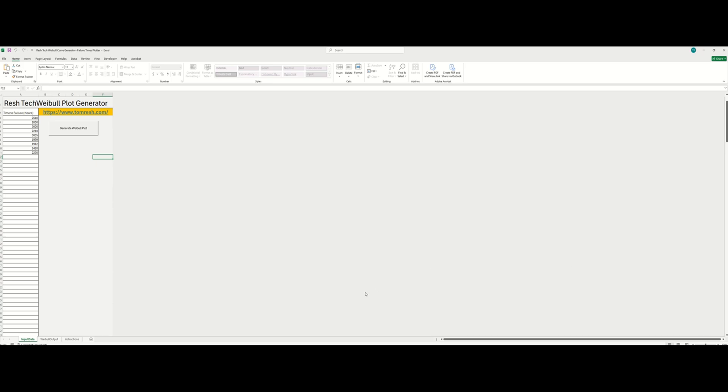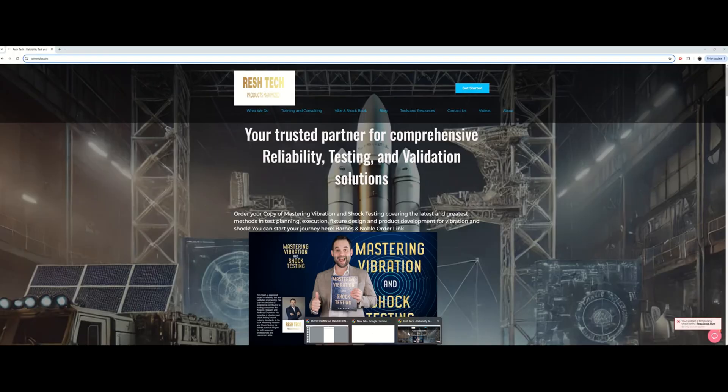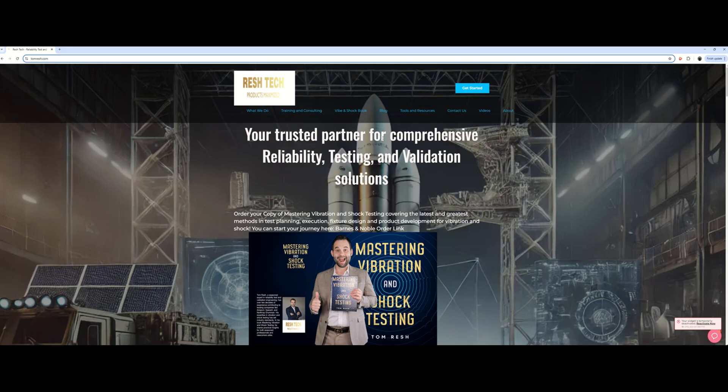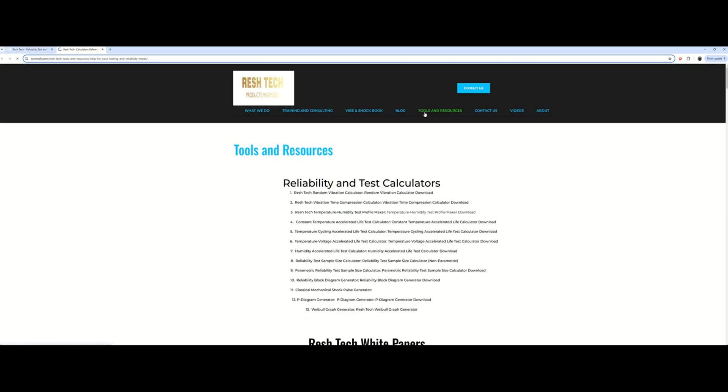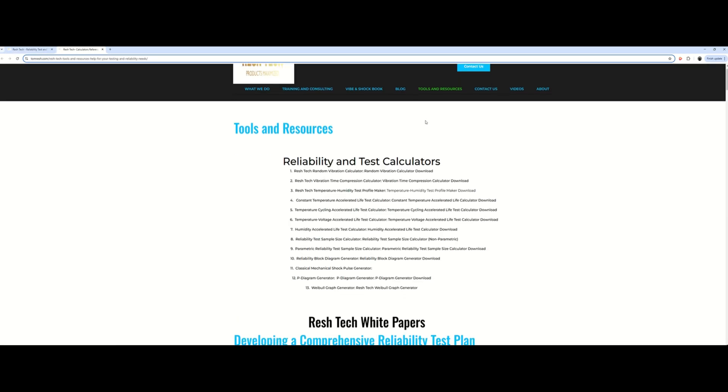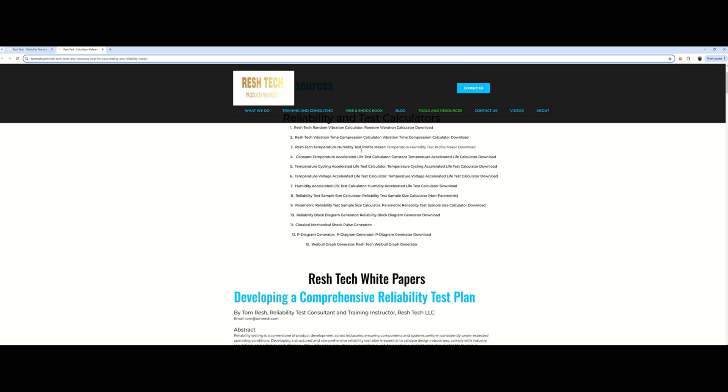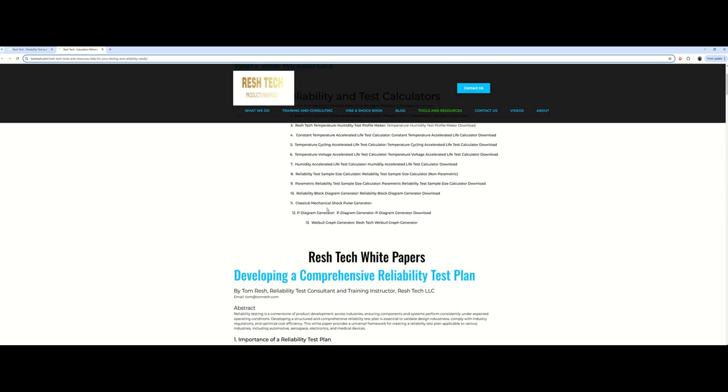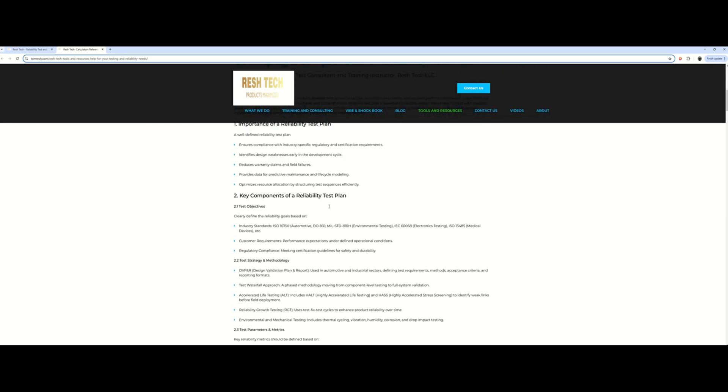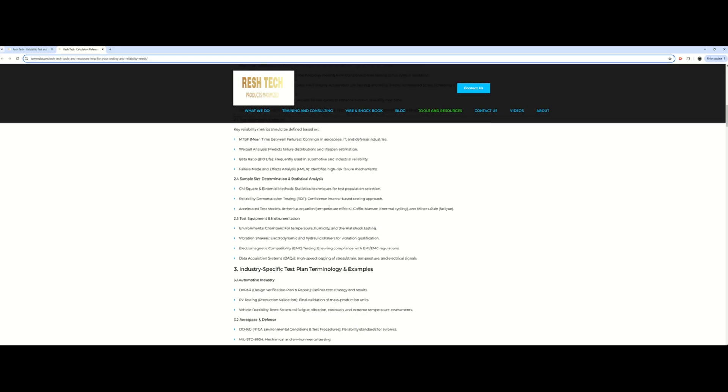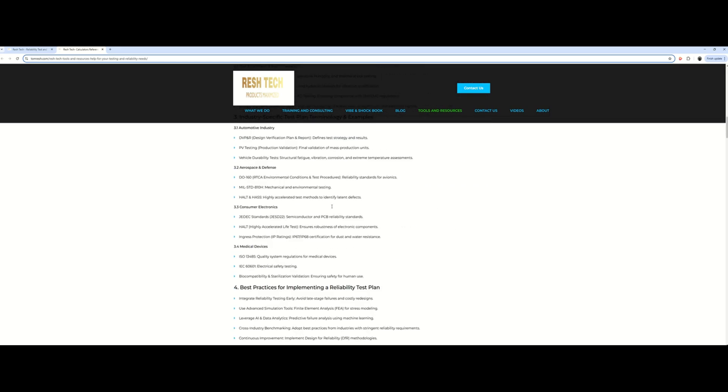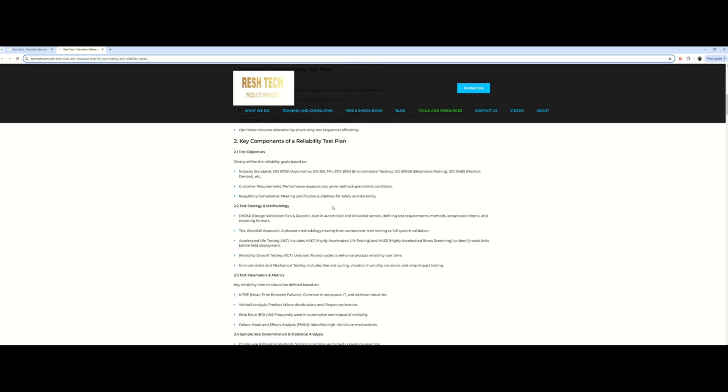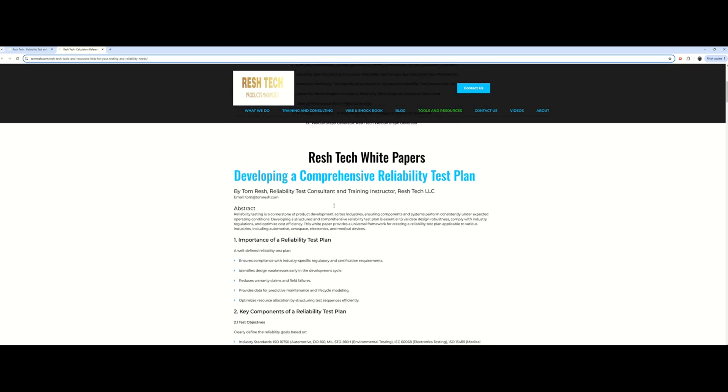So how do you get this awesome tool? First of all you want to go to your web browser, go to tomresch.com. Once you're on the web page here, you will go to tools and resources and as you can see I have a bunch of handy dandy tools and calculators that you can use along with white papers and other awesome information, so don't forget to check out my website.